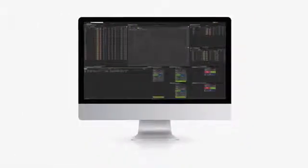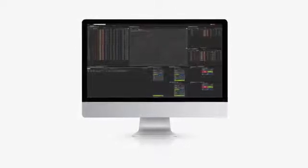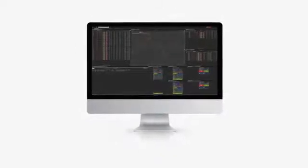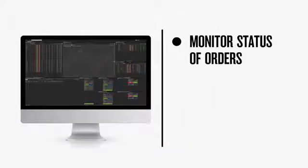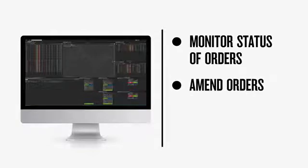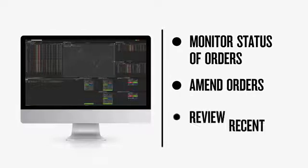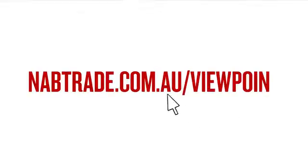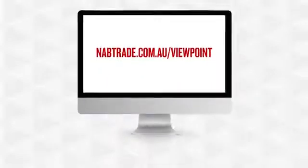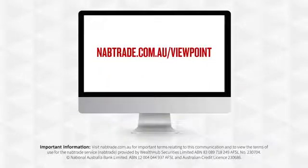I hope you are now comfortable with the various widgets to assist you with placing orders and setting up multiple orders ready to be executed. You should also now be able to monitor the status of your orders, how to amend them, and finally review recent trades from previous days. For more information on Nabtrade Iris Viewpoint, visit nabtrade.com.au/viewpoint.